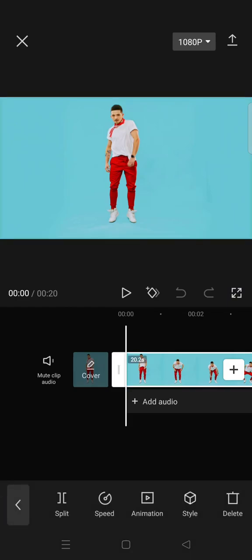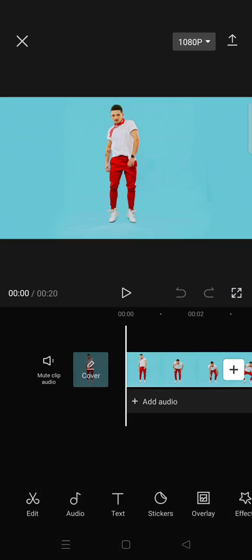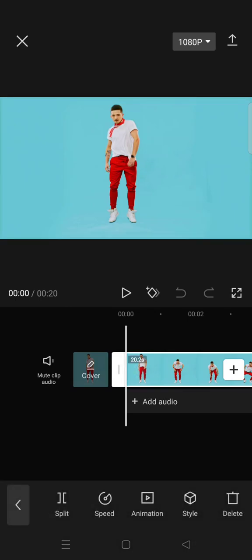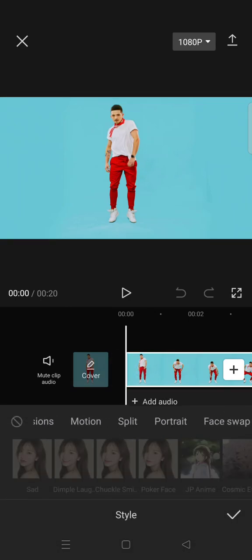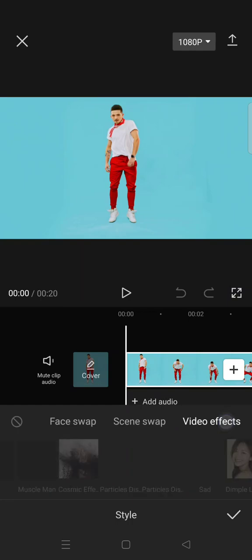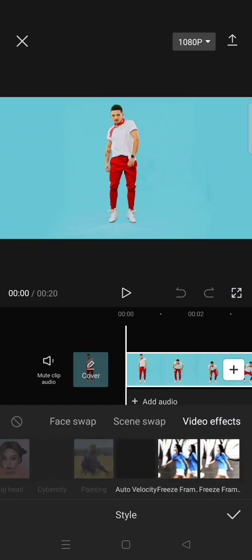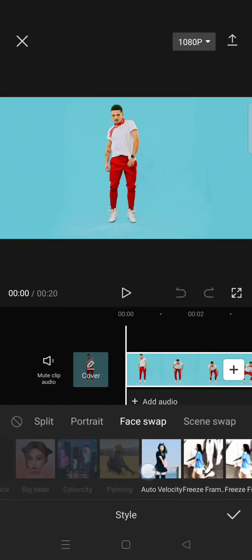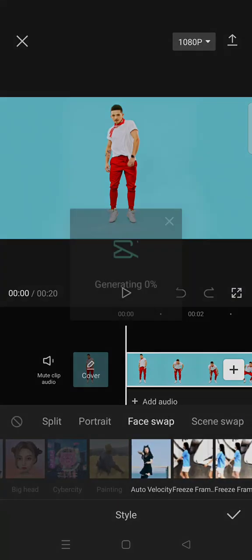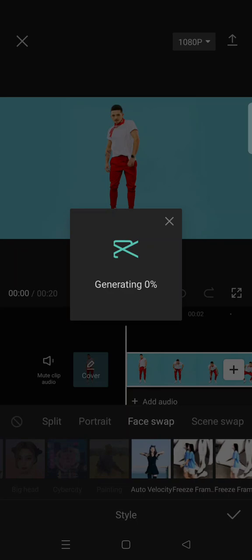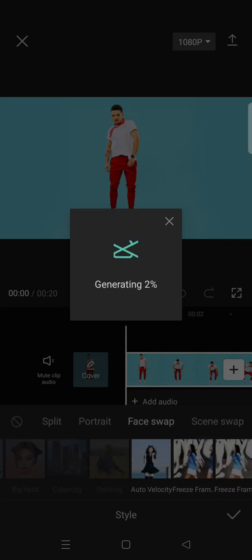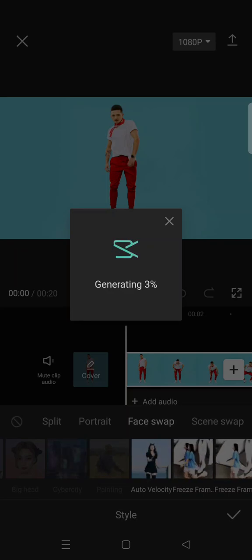But here's the advantage for you beginners. If you want to do the velocity edit, you can just click on the clip and go to style. Then you'll find there's video effects, and here there's an auto velocity.